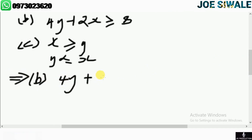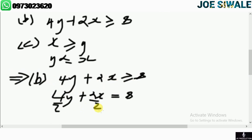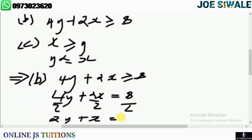For inequality B, which is 4y plus 2x greater than or equal to 8, we first replace it with an equal sign: 4y plus 2x equals 8. We can divide all terms by 2 to simplify, giving us 2y plus x equals 4.